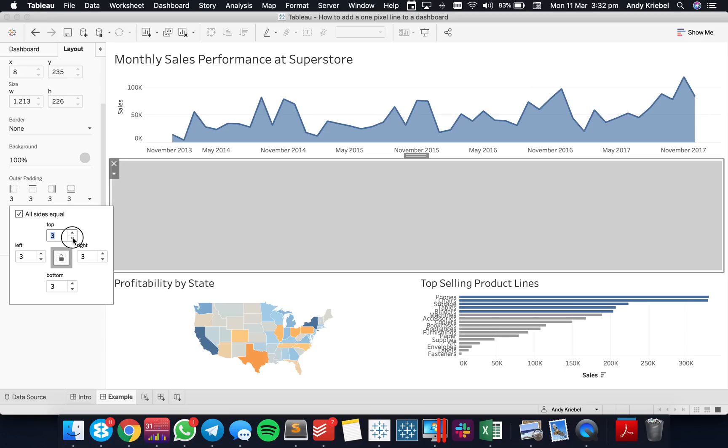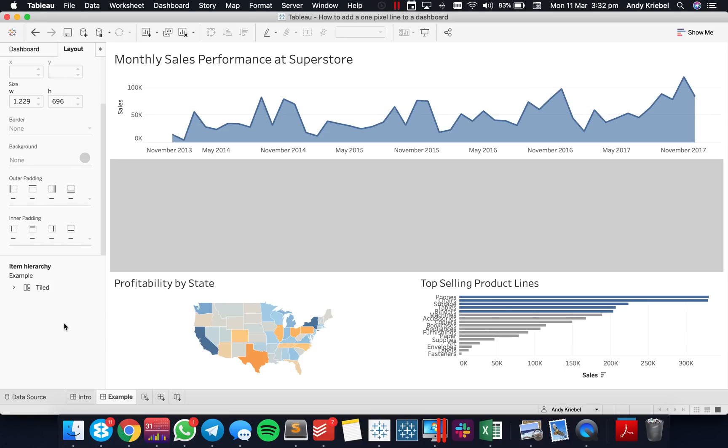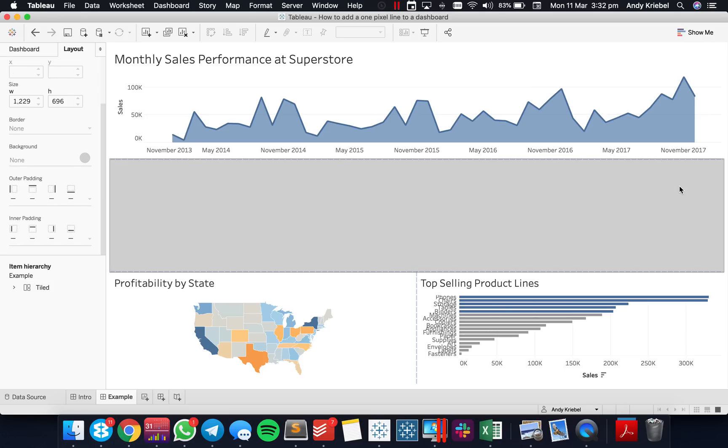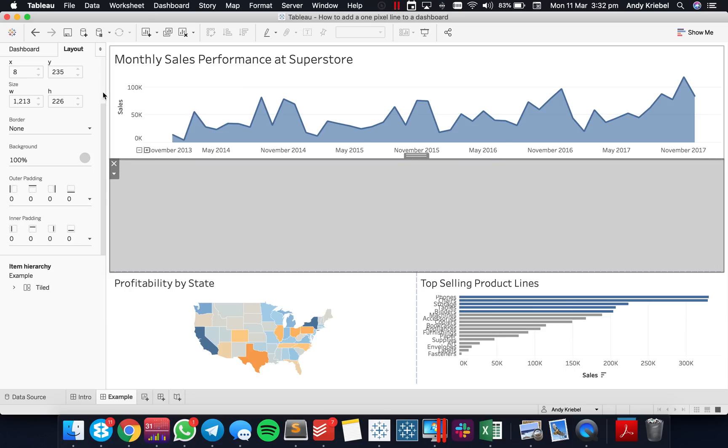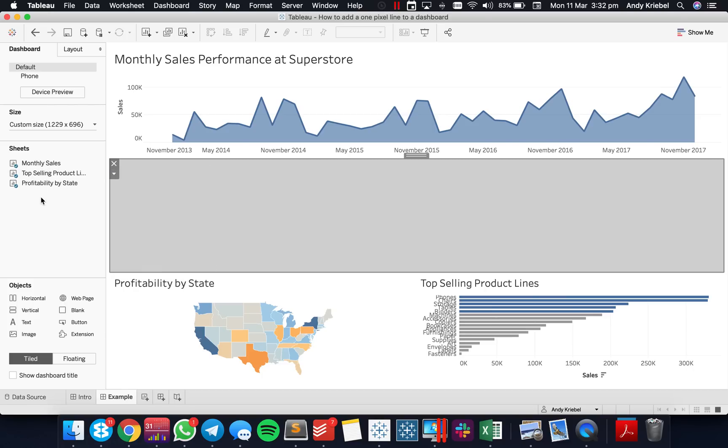Now I'm going to reduce the padding all the way down to zero. Now what I need to do is edit the size of this, but notice how I can't set the height. That's because these things need to be in a container.